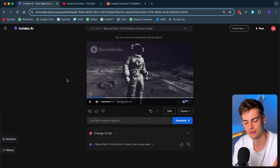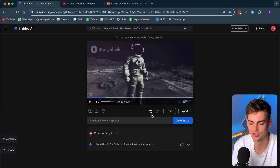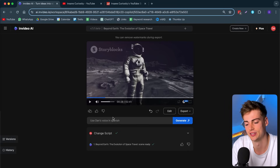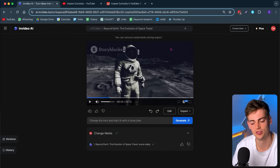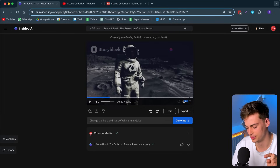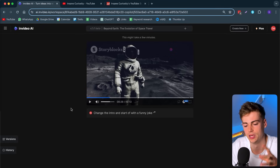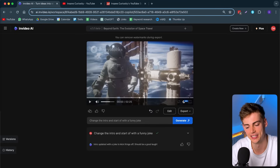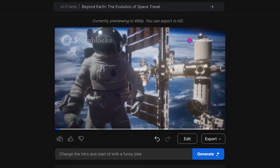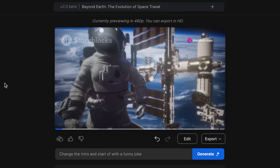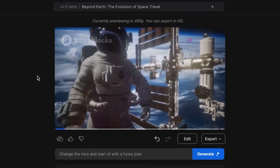Now if we want to edit the video further, I'm going to go back to English so I can understand it as well. Now I'm going to change the intro and start it off with a funny joke. I'll hit Generate and it will make the intro better. Let's hear the joke: 'Hello, space enthusiasts. Why don't scientists trust the laws of gravity? Because they always find themselves spacing out.' You can basically start your intro with a joke by asking InVideo AI to make one for you.